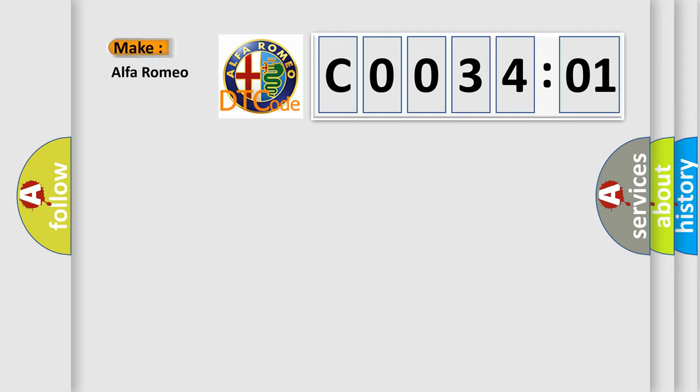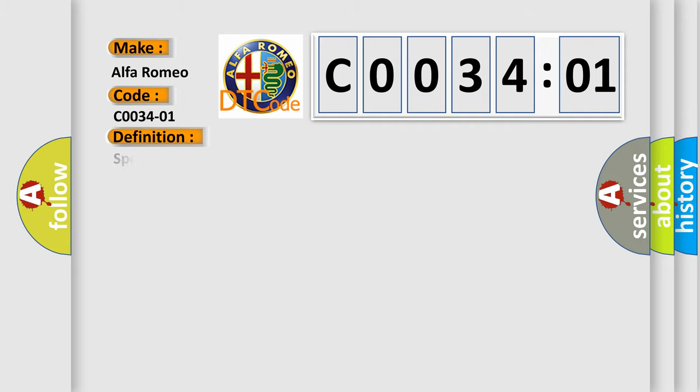So, what does the Diagnostic Trouble Code C0034:01 interpret specifically for Alfa Romeo car manufacturers?